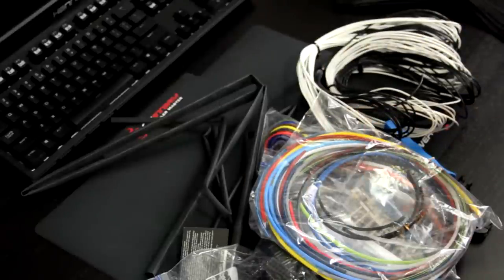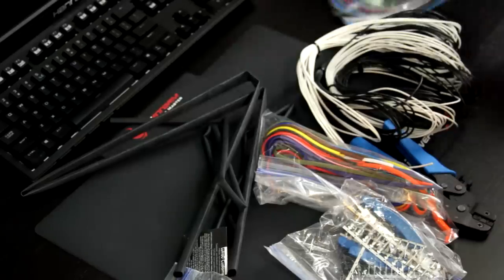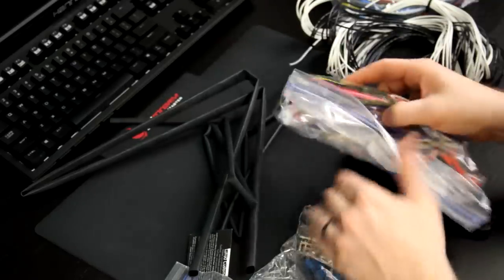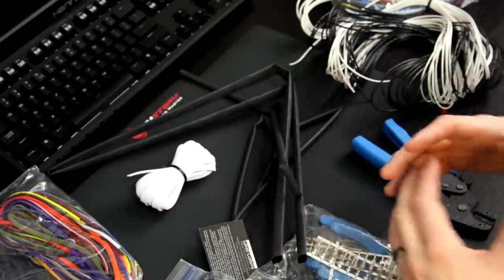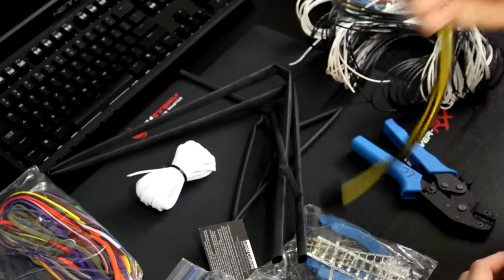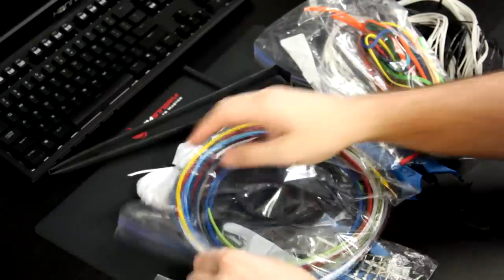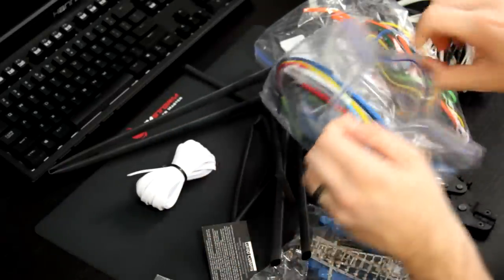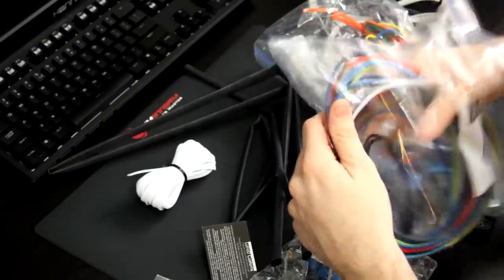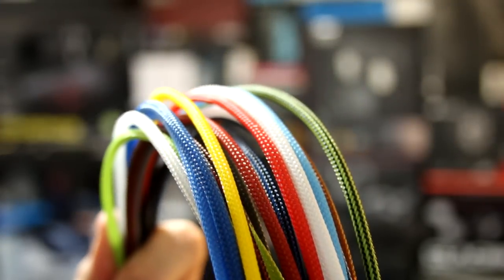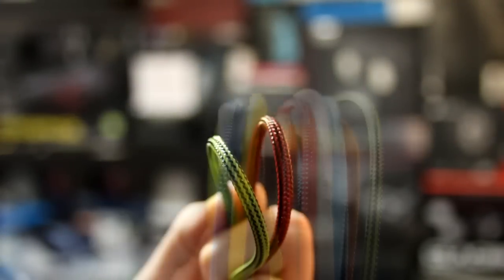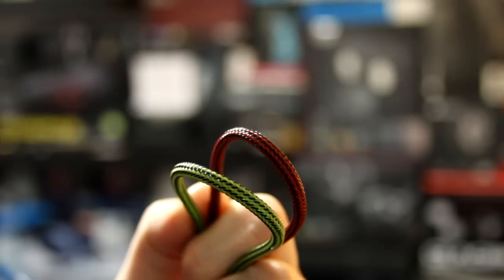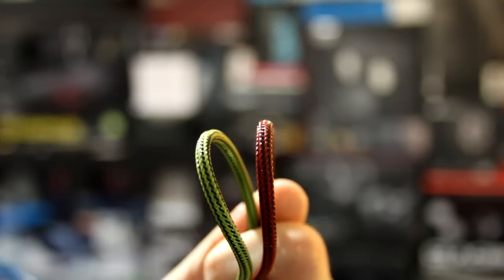So when you order custom cables from Lutro Customs, you get basically a professional that takes all these materials and creates these out of this. You have two different types of options here when it comes to sleeving. You have plastic sleeve, which is what I am using. And you can see you've got all sorts of different colors here. I mean, geez, any color combination you want. In fact, they even have color combos within a single sleeve. This is the black and red one. You've got green and black. If you want to do an NVIDIA.